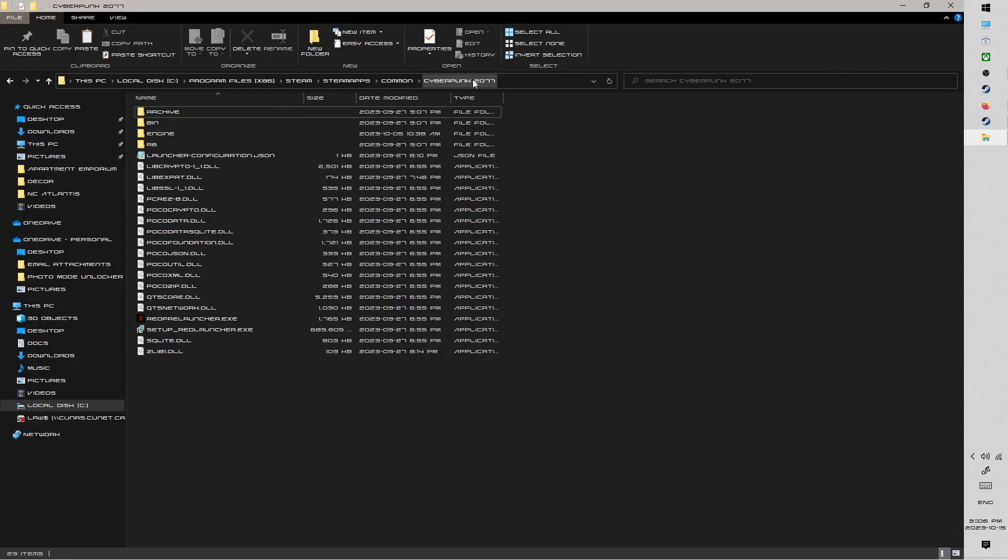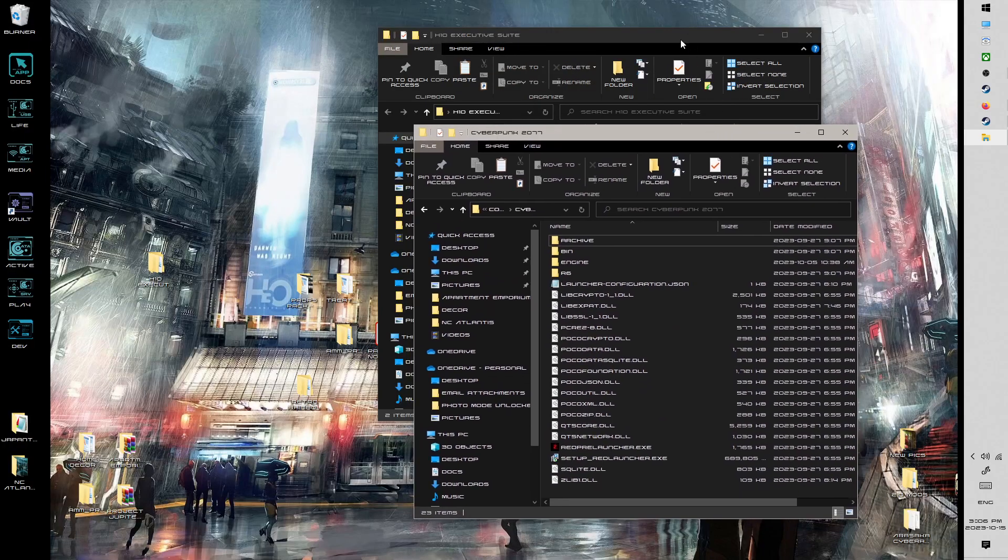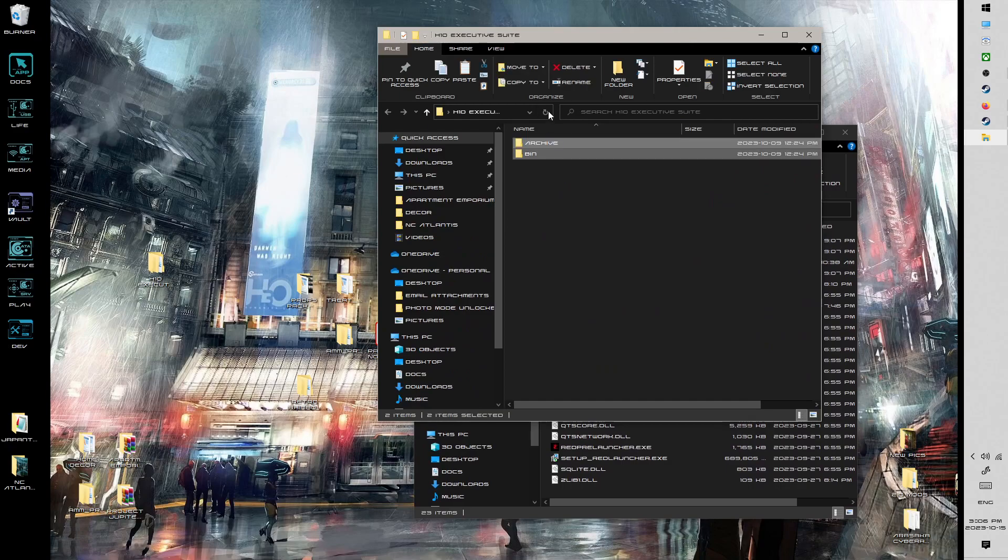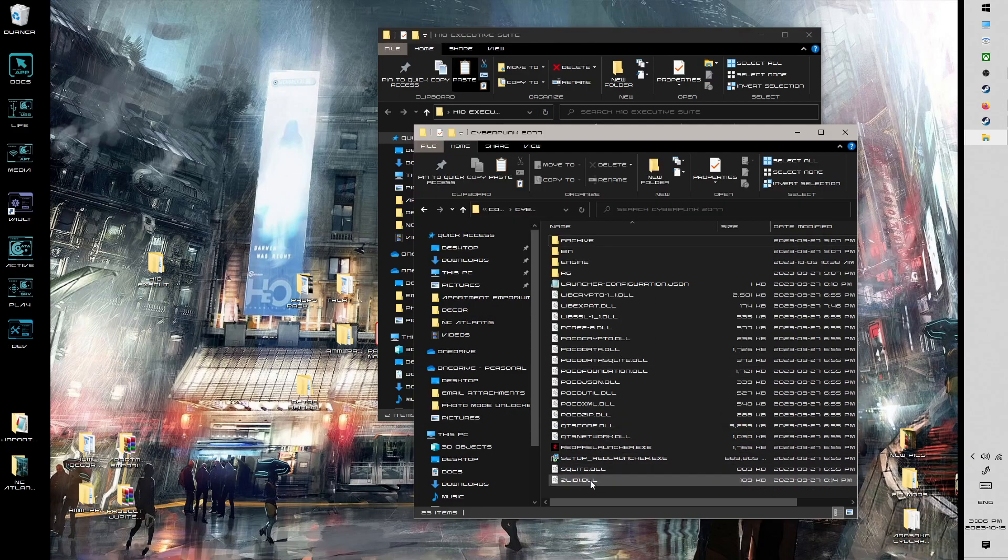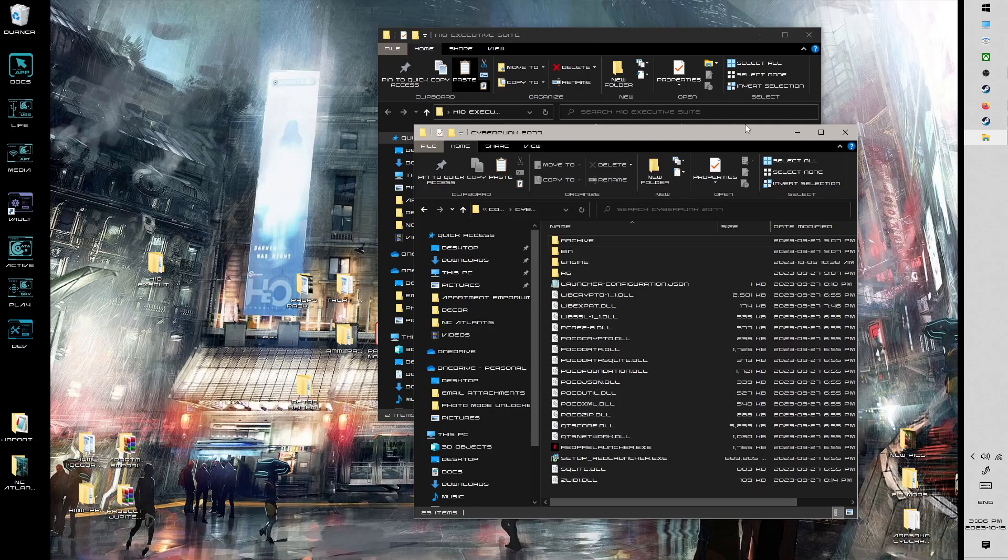So you want the main folder, Cyberpunk 2077. The root stuff might be different if you're on GOG, this is for Steam.